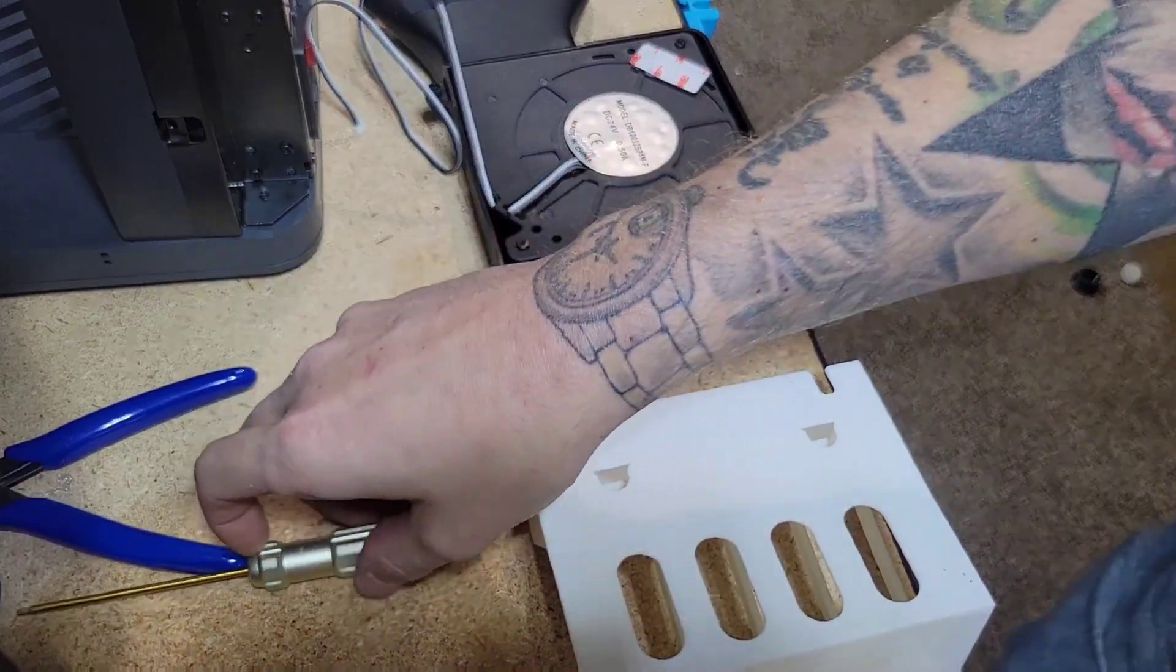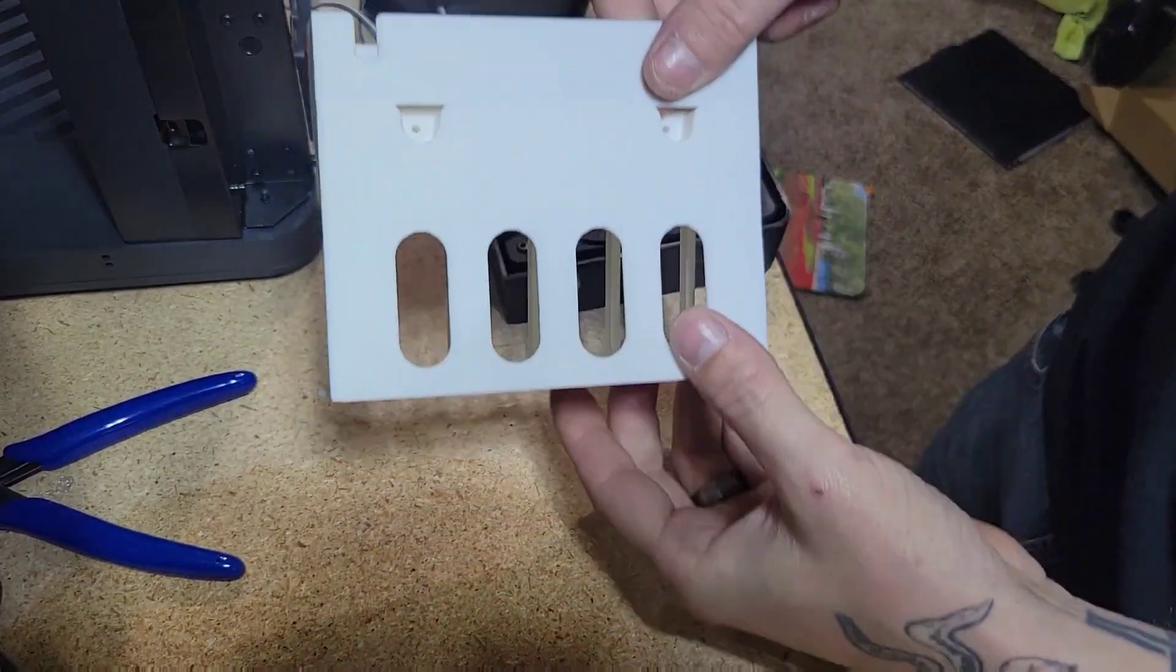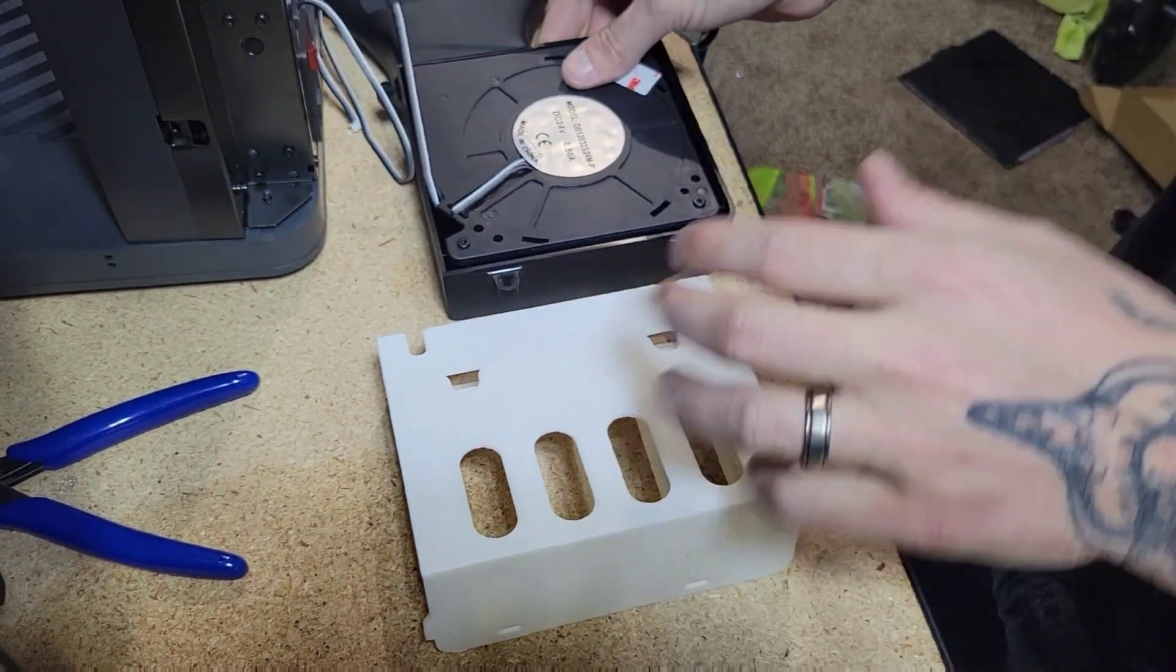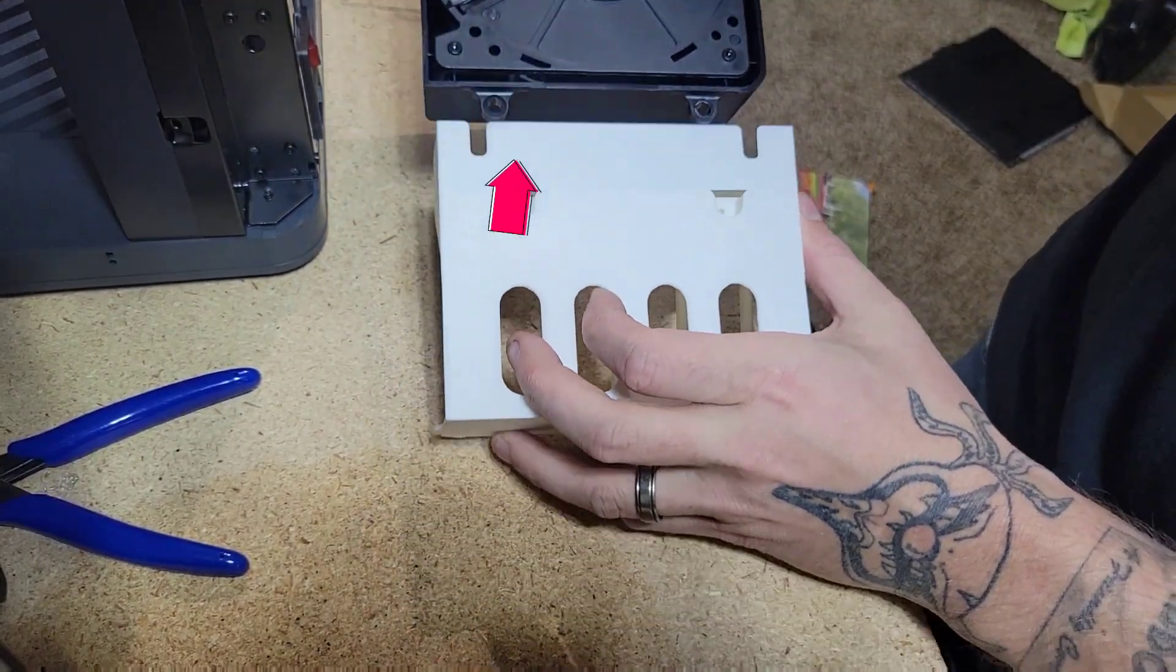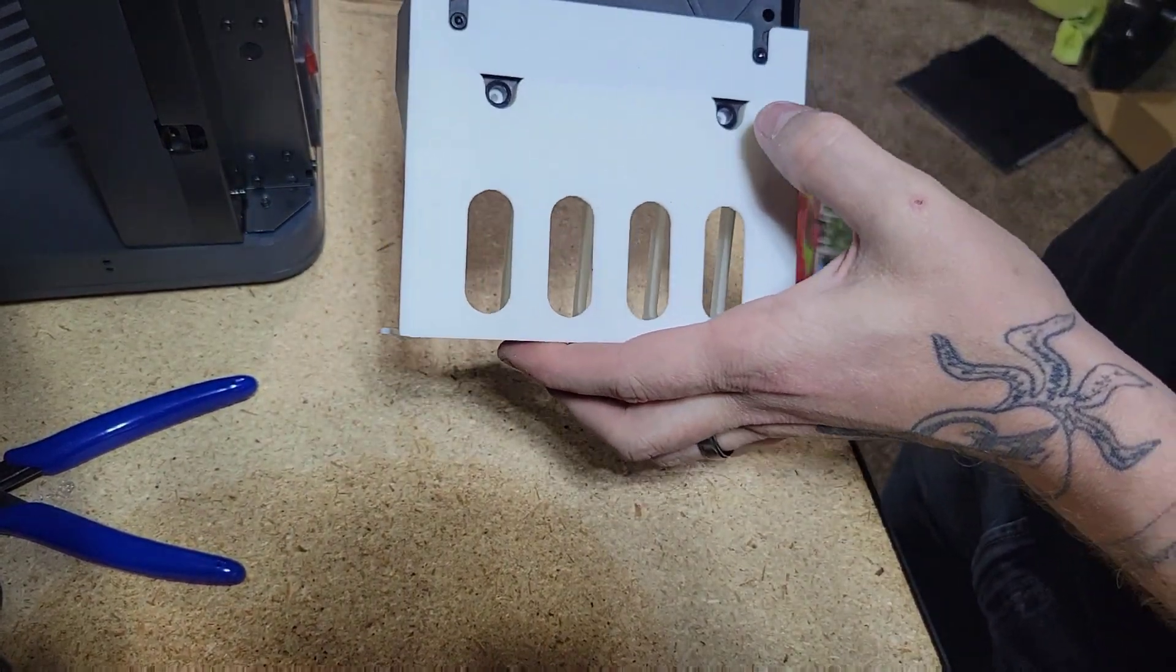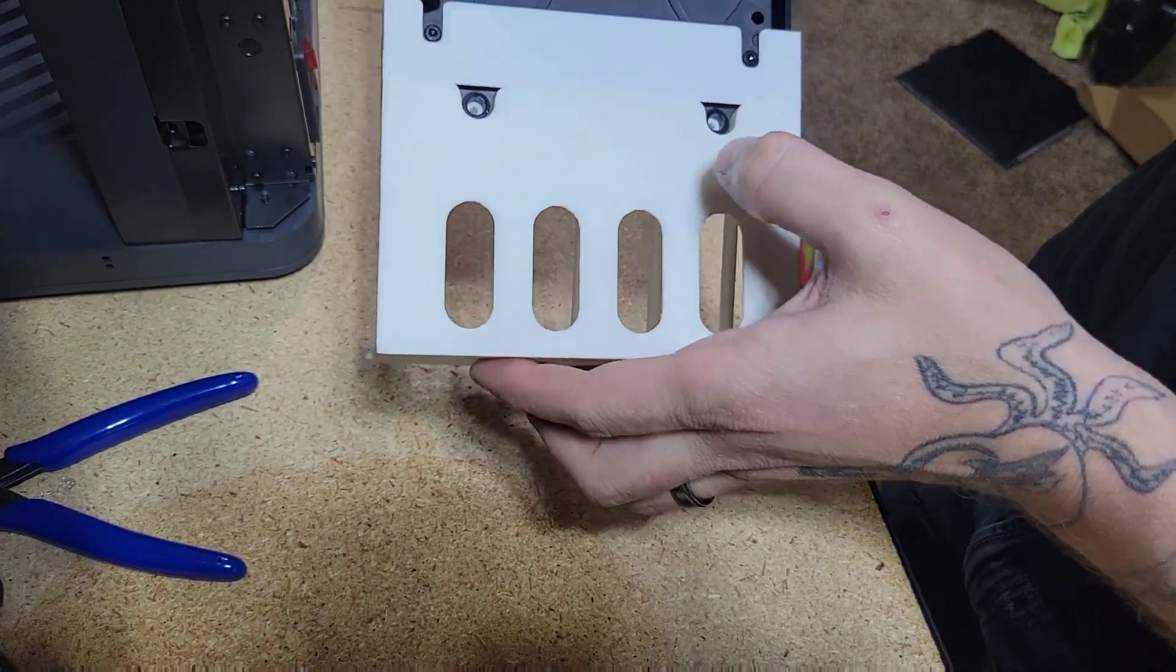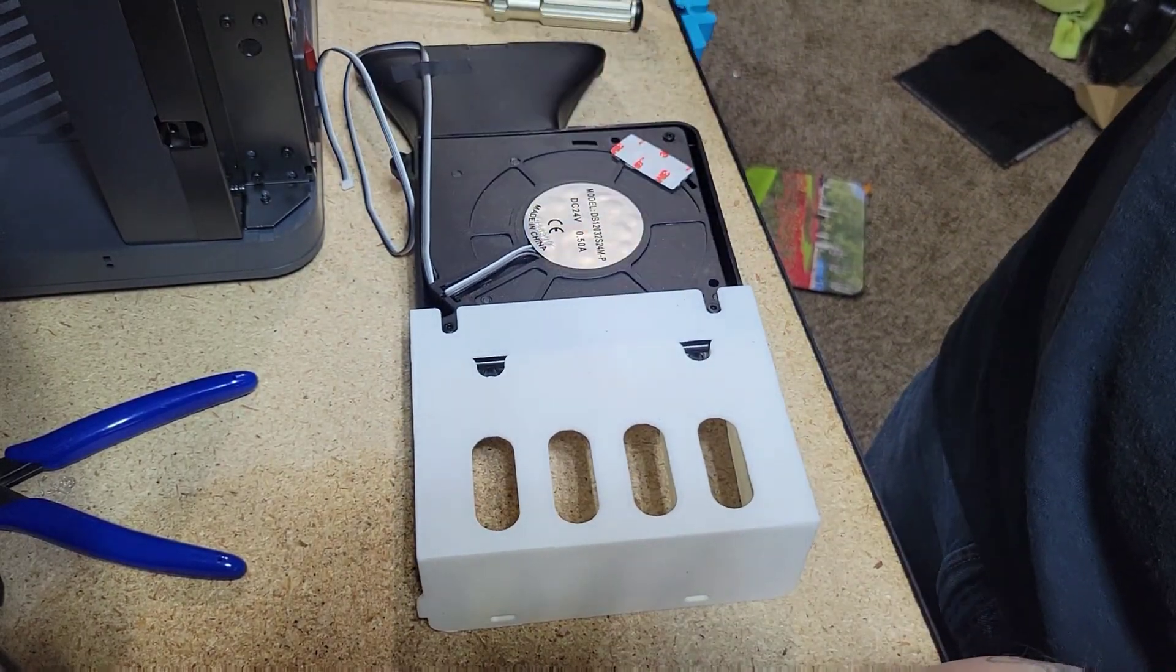Now what you want to do is take this piece here, slide it in here like so, and put your two screws right here. We're going to do that.